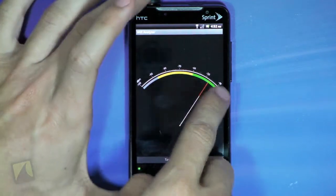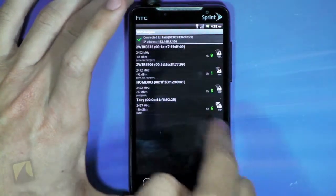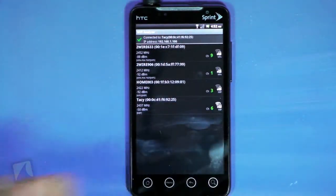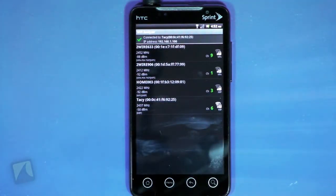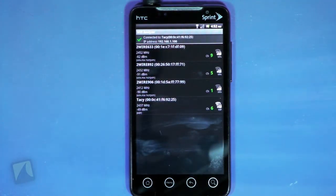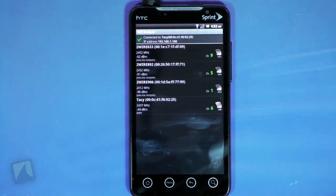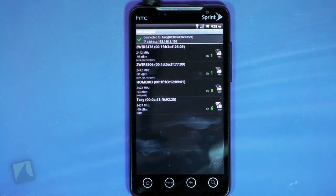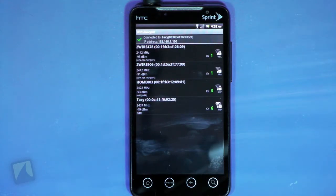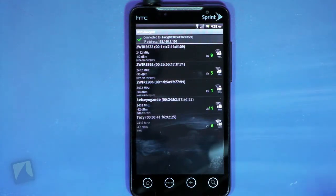Next up is the AP list, which will show you everything a wardriver would ever want to know. Here you have your signal strength, encryption, channel, ESSID, and even the BSSID of local APs.